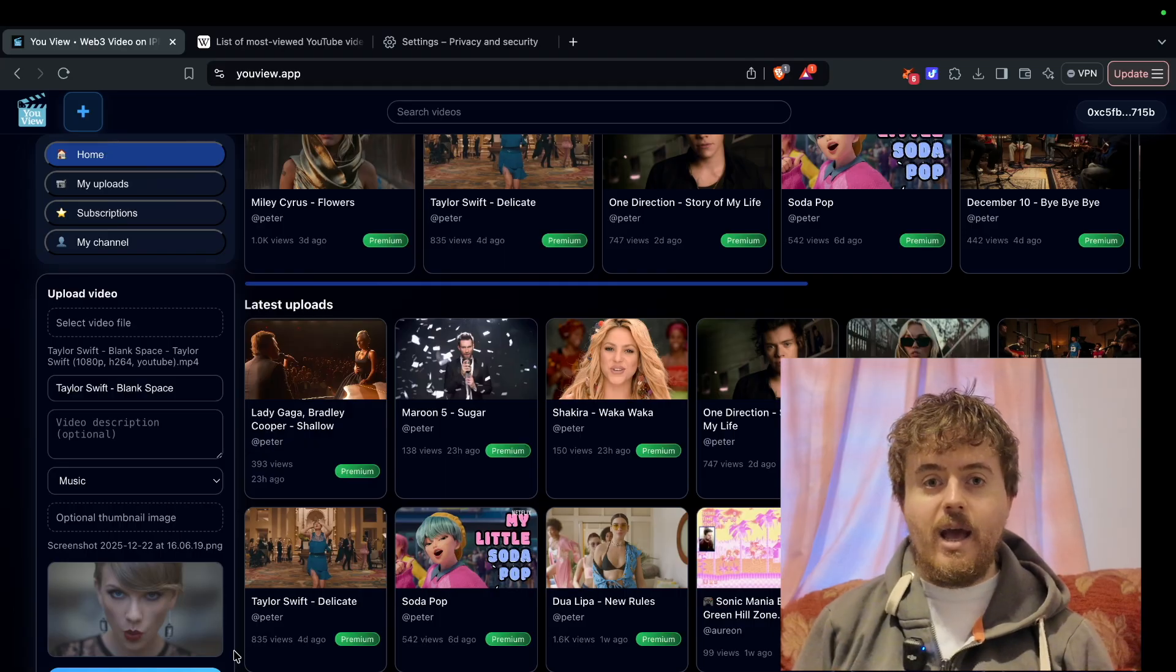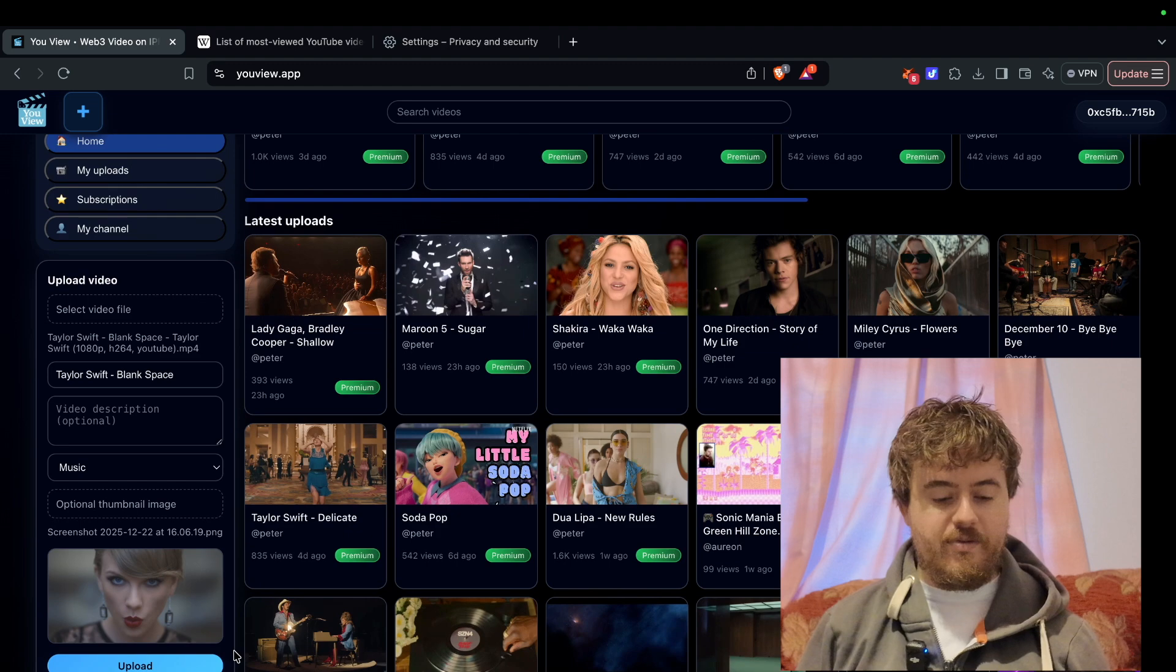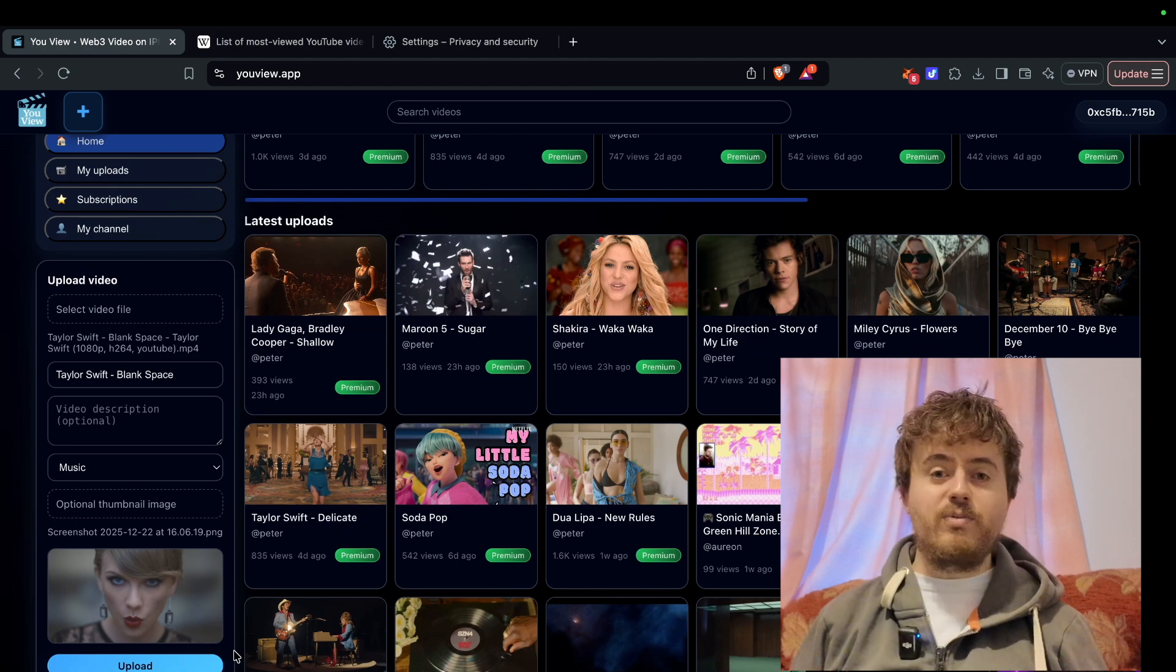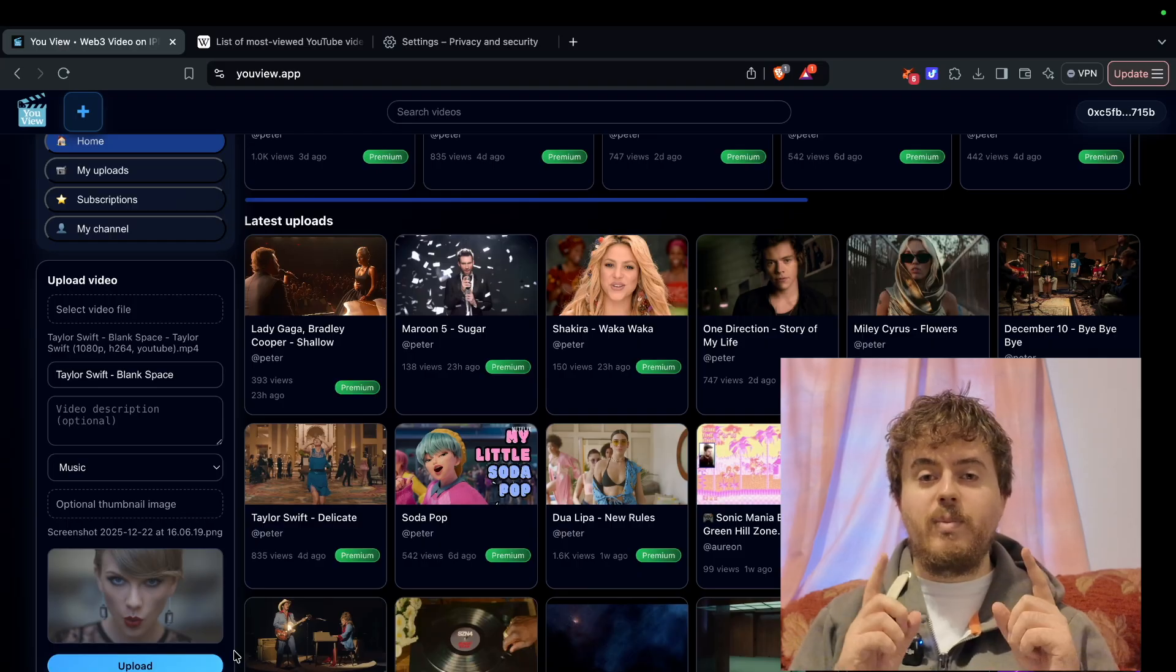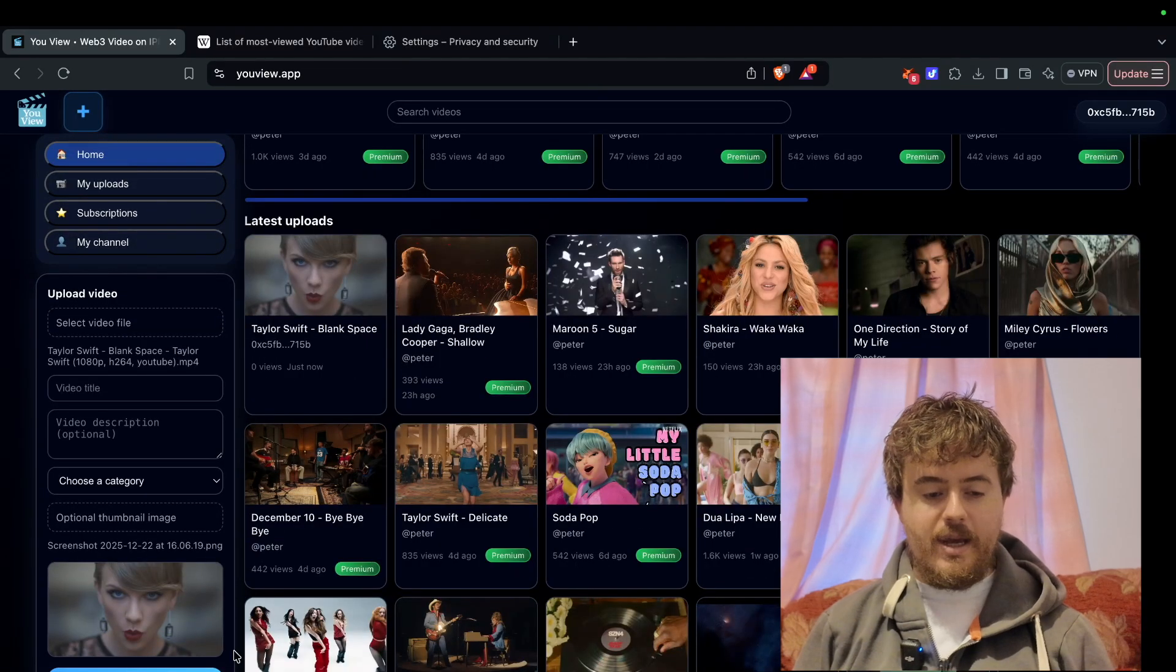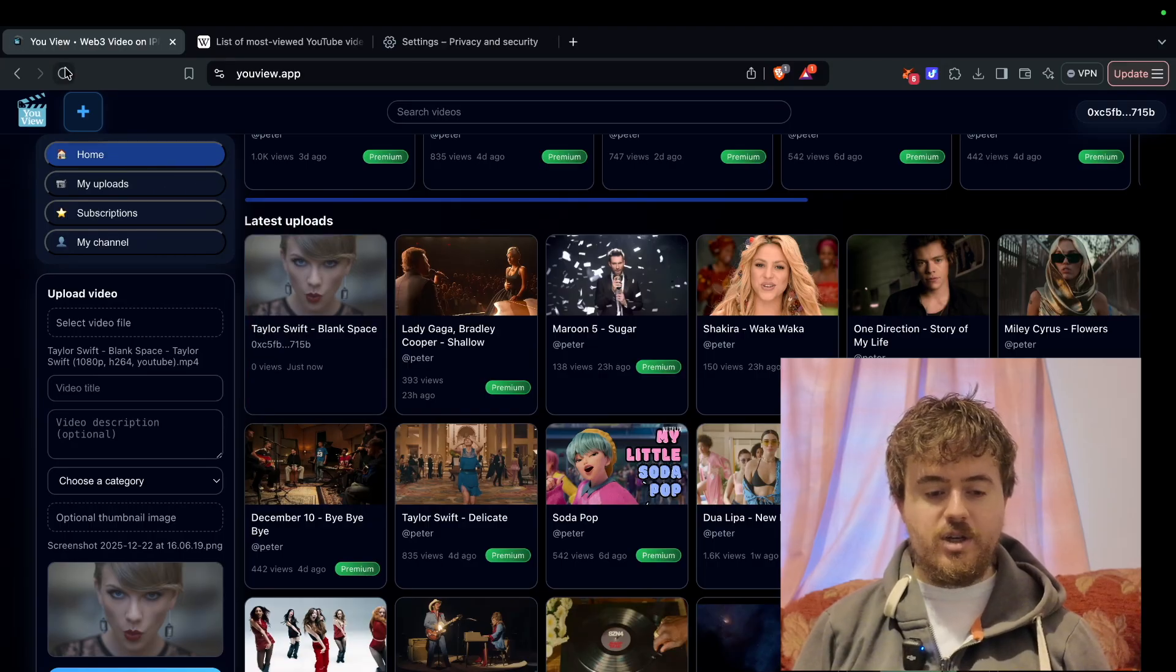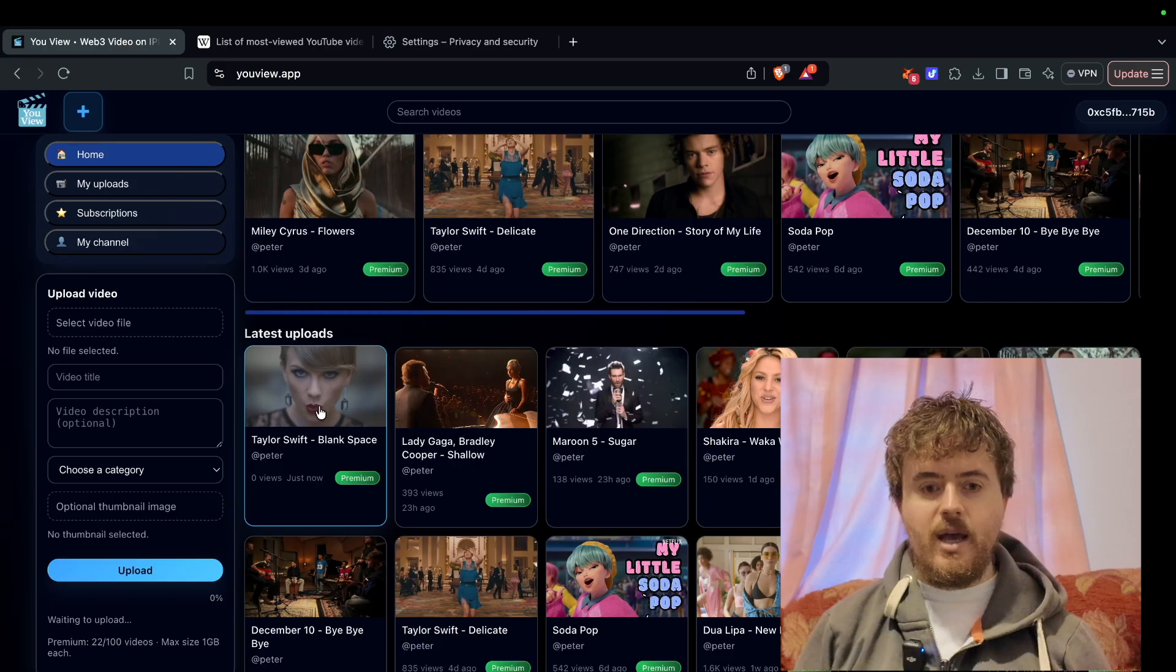We're just going to wait for it to process. Upload finished, finalizing on the server. That's really all we have to do to upload a video. Blank space will be playing shortly. Here it is uploaded. I'll refresh the page so it picks up my handle at peter.